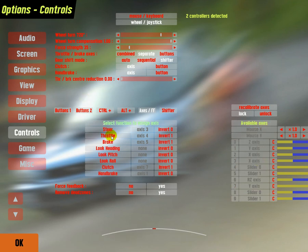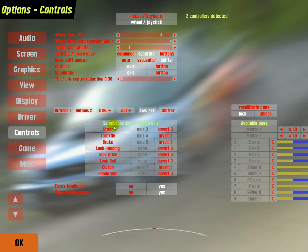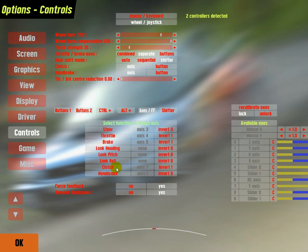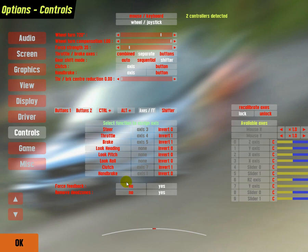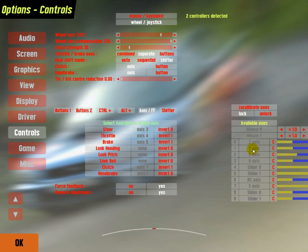The throttle, press the throttle a few times, it's slider 0, click it. Brake, press the brake, slider 1. Clutch, press clutch, Y axis, press it. Then all of them will be set up.